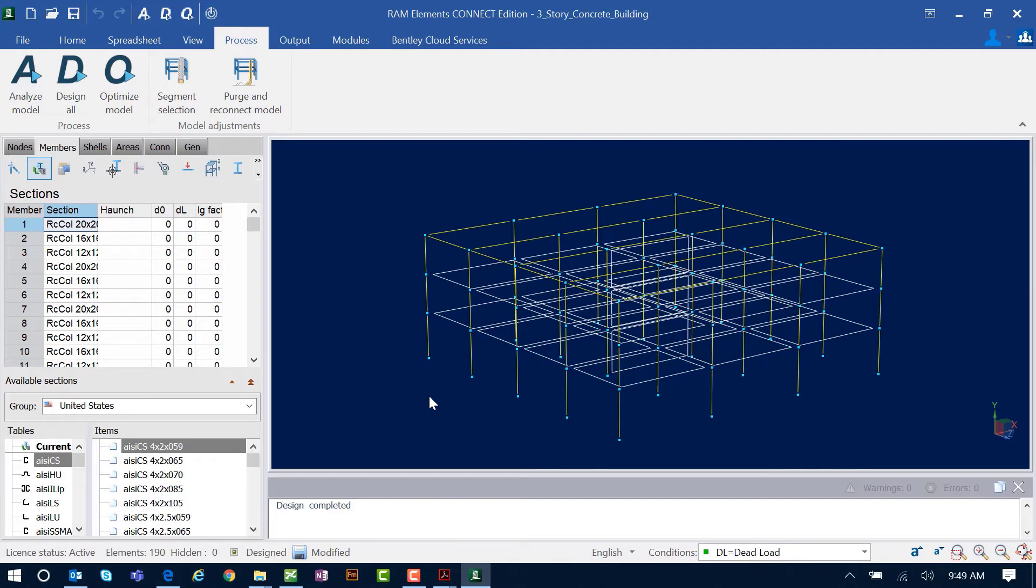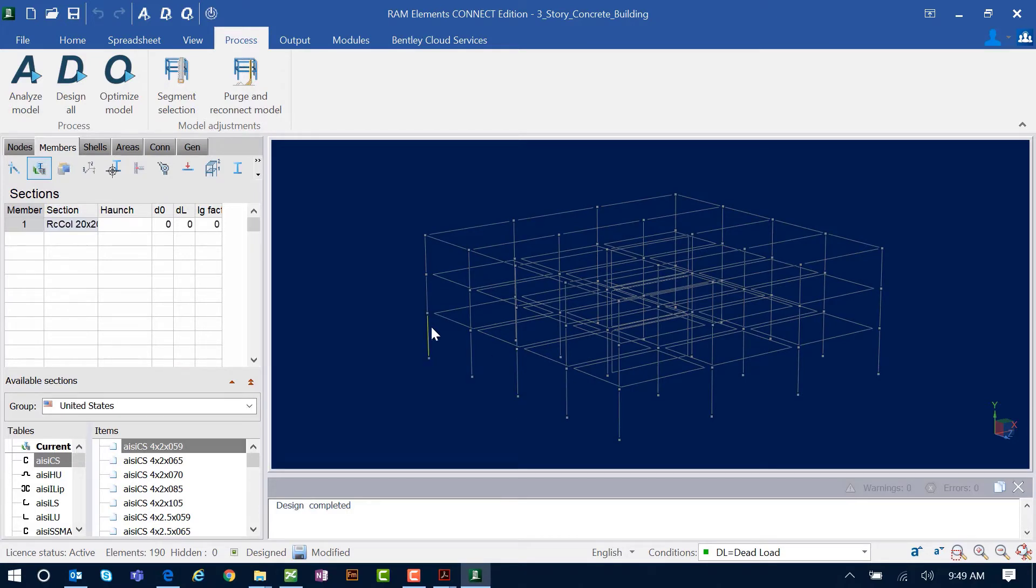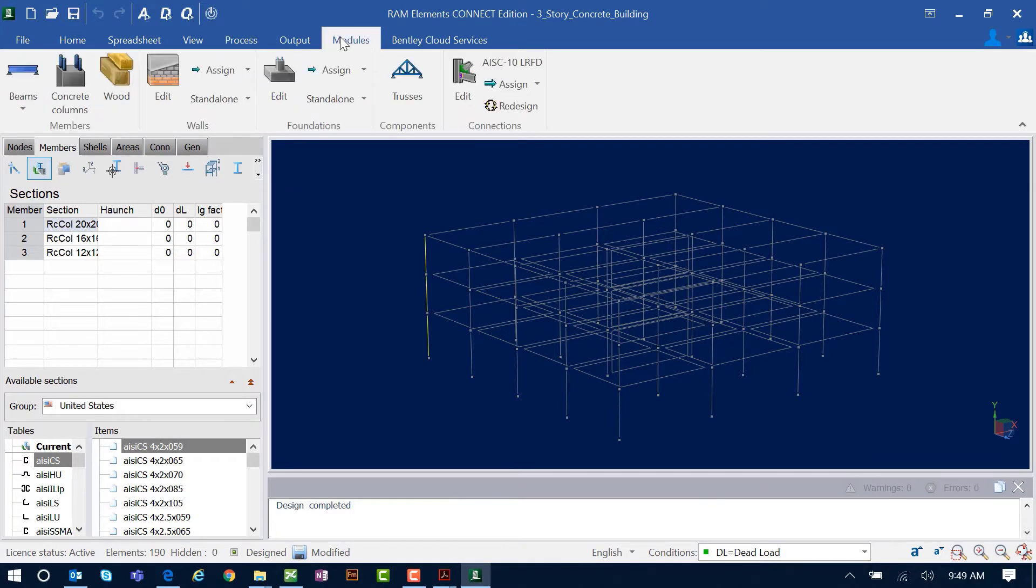We are now ready to access that module, so we're going to hold down our shift key and select one of our concrete columns in the model. You can then proceed to the Modules tab in the ribbon toolbar and click on the Concrete Columns icon.